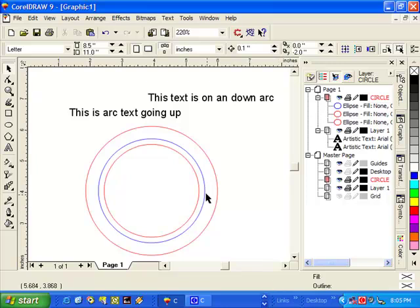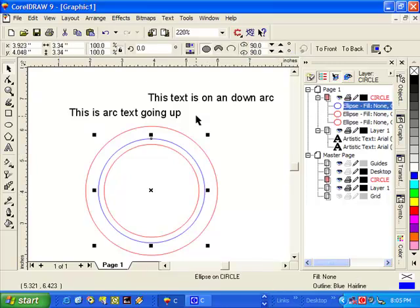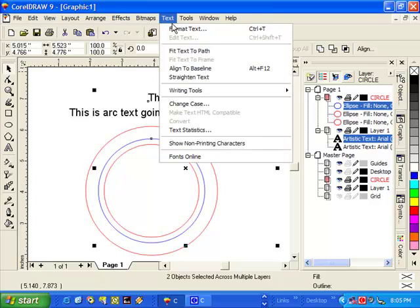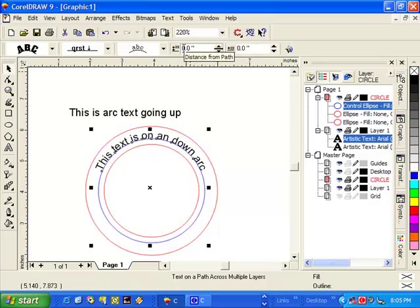First of all, we need to select the blue circle. And then holding the shift key down, we'll select this line of text here. Go to Text, go Fit Text to Path. And there's our text there.